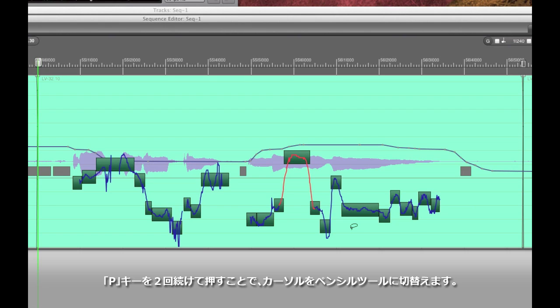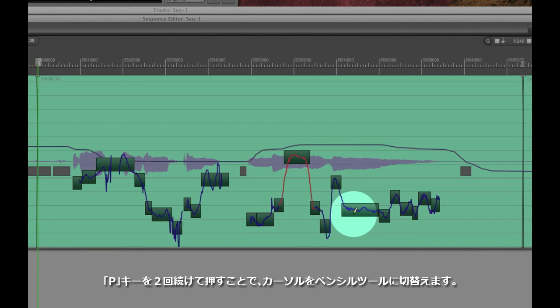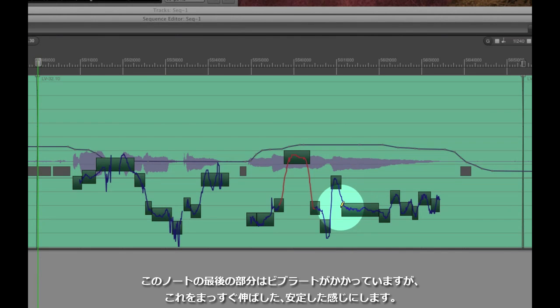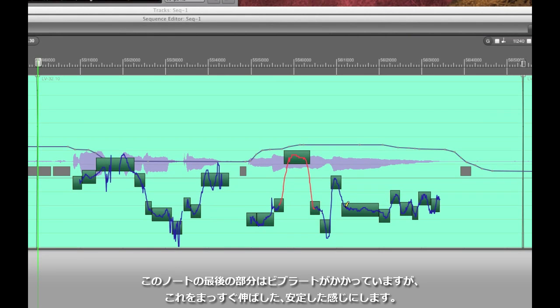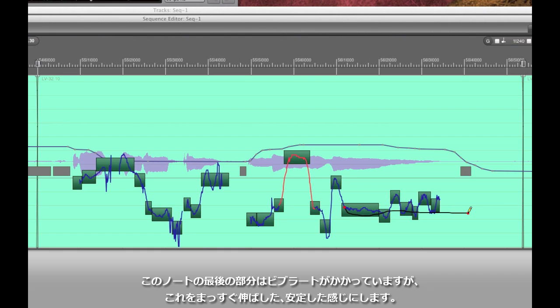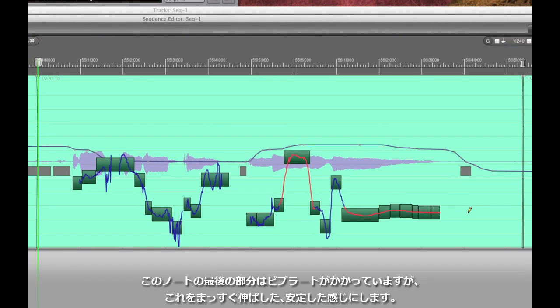What I'm going to do is double tap the P key to bring up the pencil tool and I'm going to redraw that curve at the very end of the last note because she put a little bit of a wiggle almost a slight vibrato there but we can straighten that out to be pitch perfect. Have a listen to this.